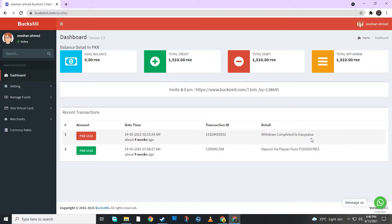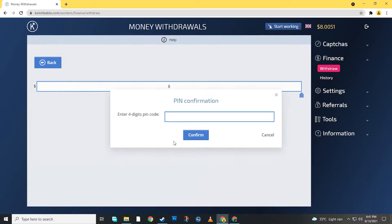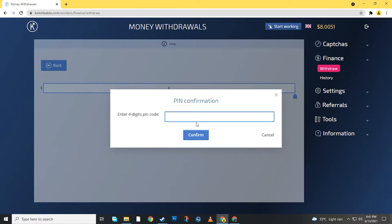This withdrawal is complete. You can see this withdrawal. This is $10. I will add my Litecoin and next, here I will add my PIN. This PIN is generated by the website.